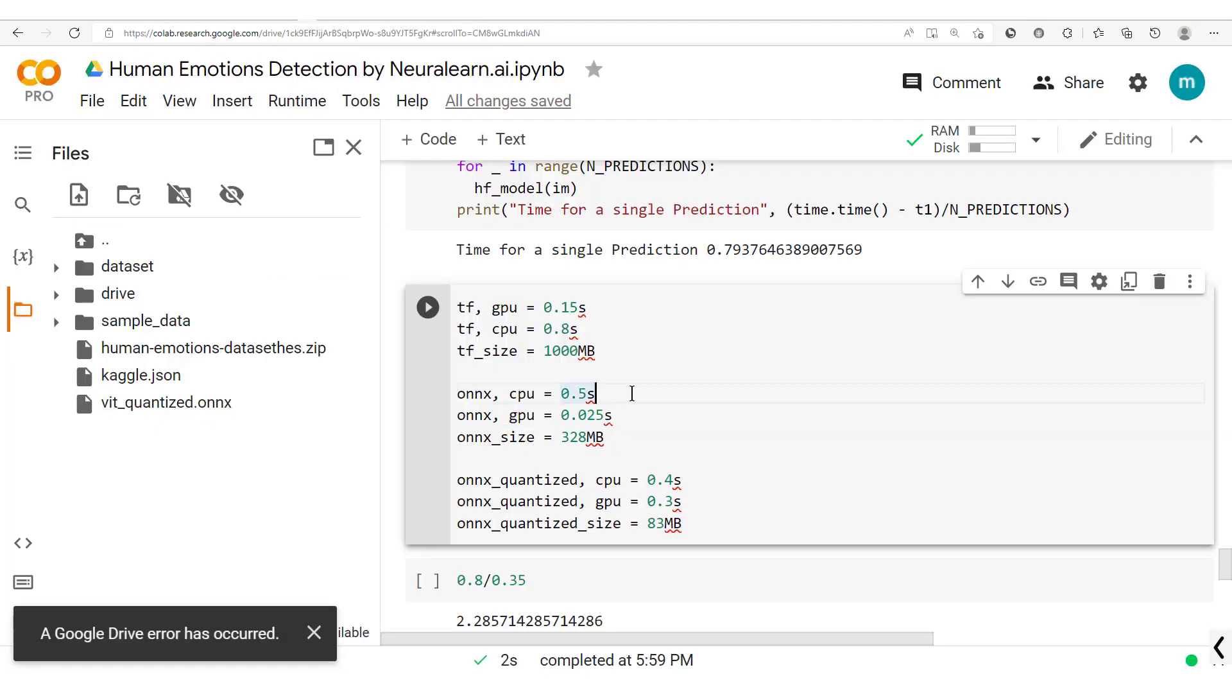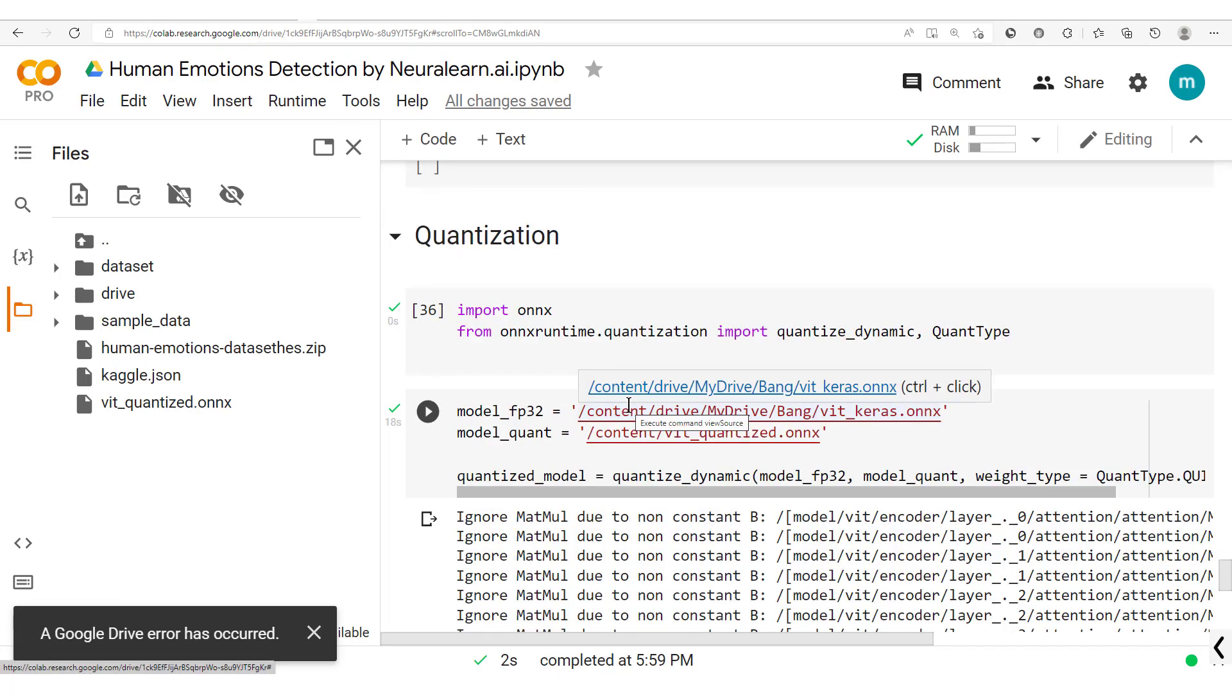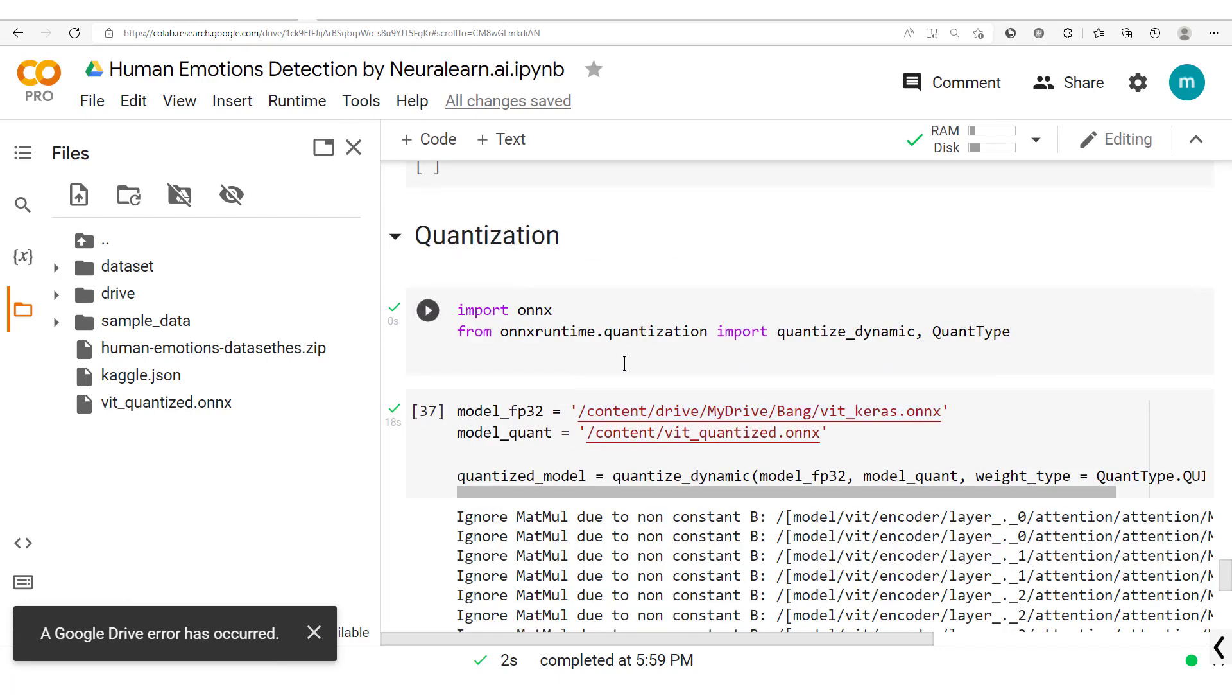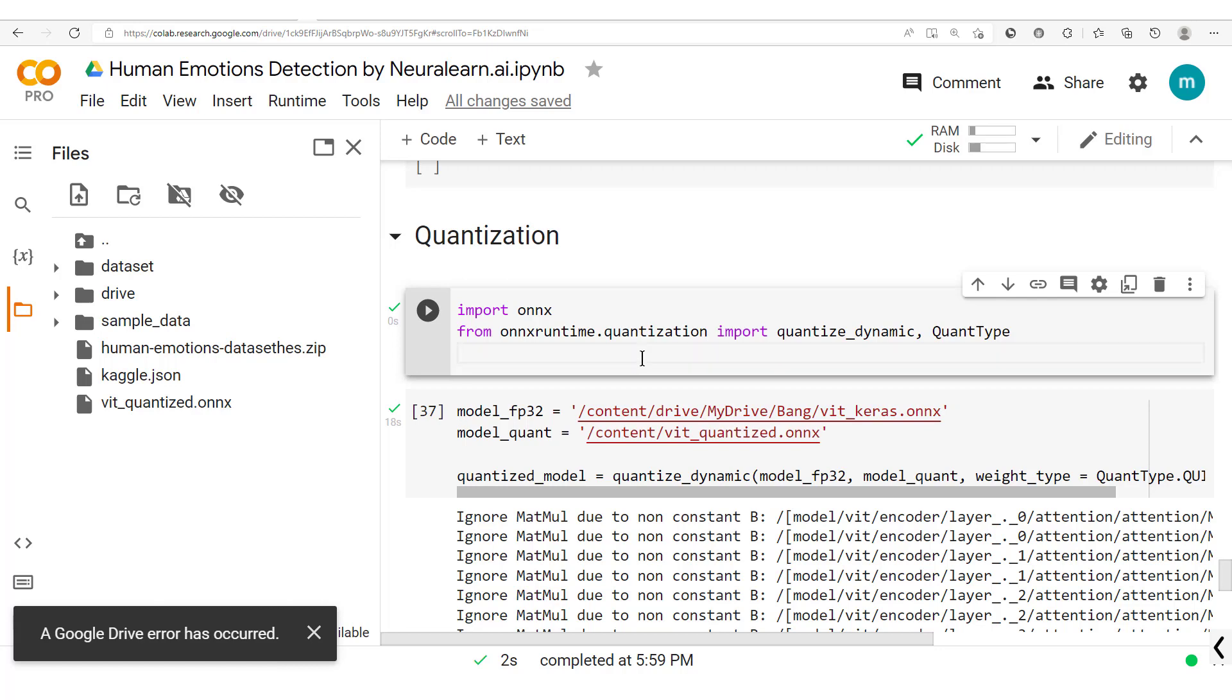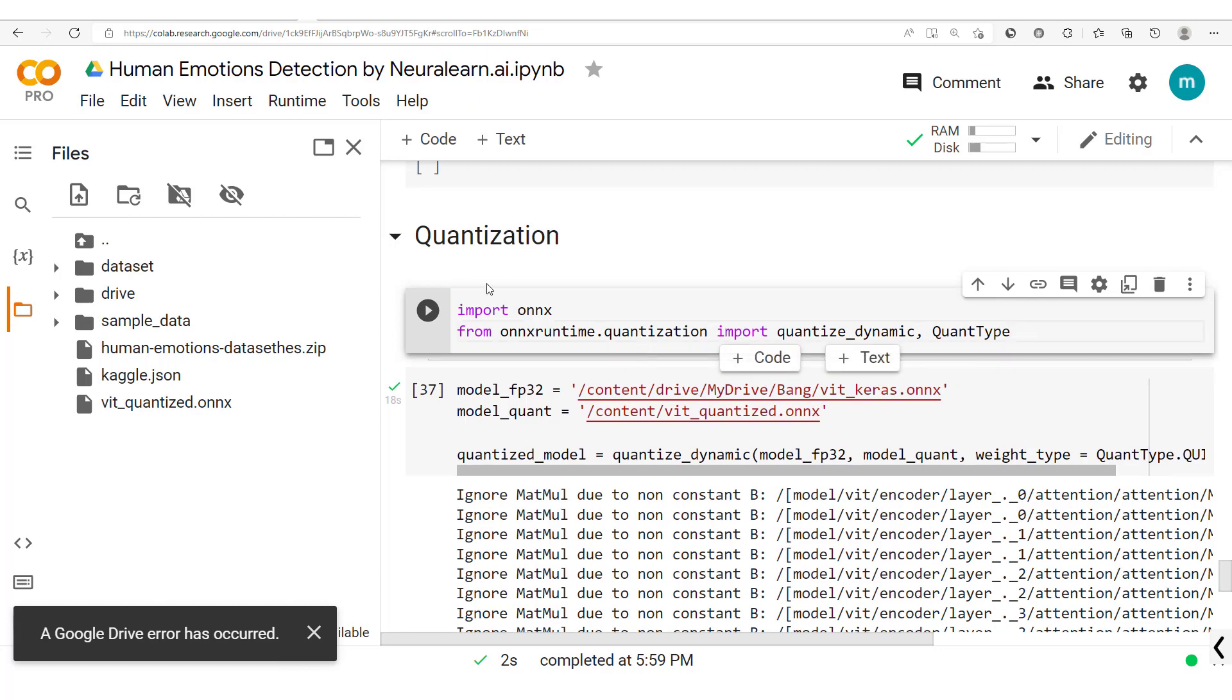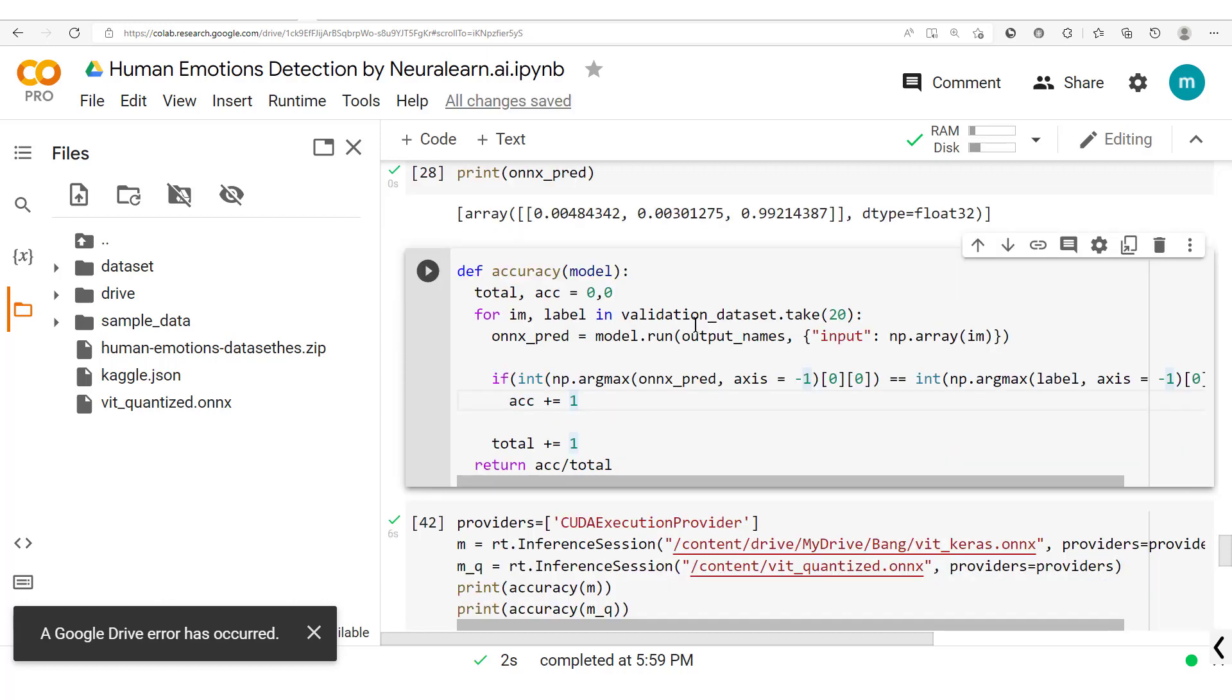So with that we're gonna get back here and the next thing we shall do is ensure that the quantization process hasn't led to too much drop in accuracy. As when we quantize the model generally we may have dropping accuracy, but our aim here is to be sure that this drop is minimal.